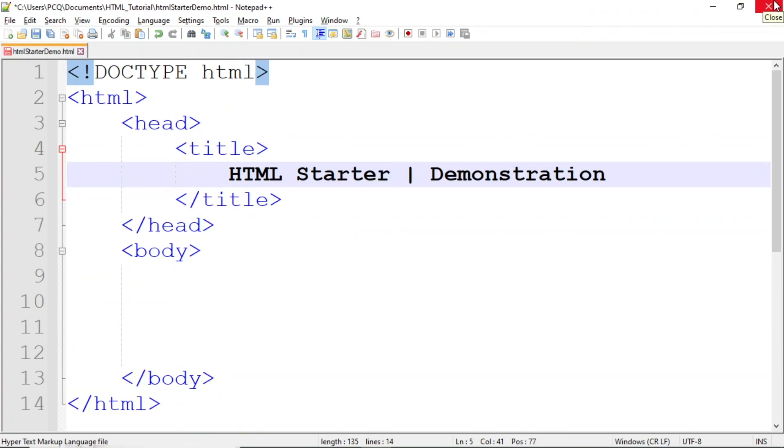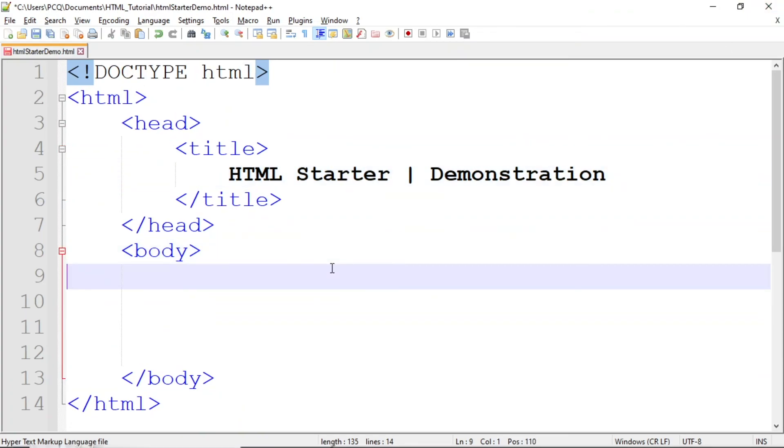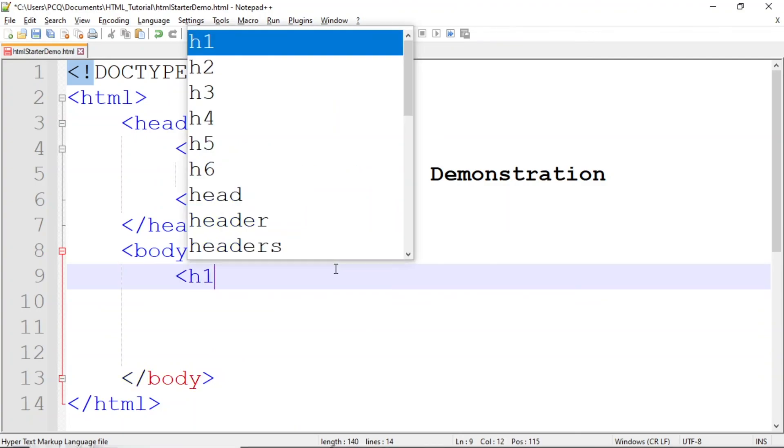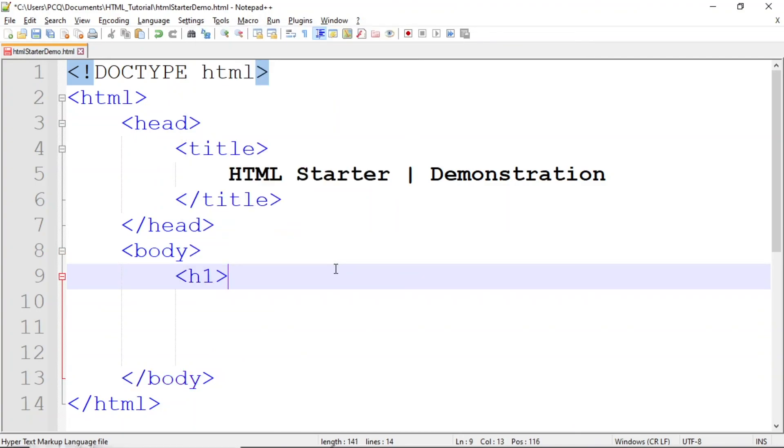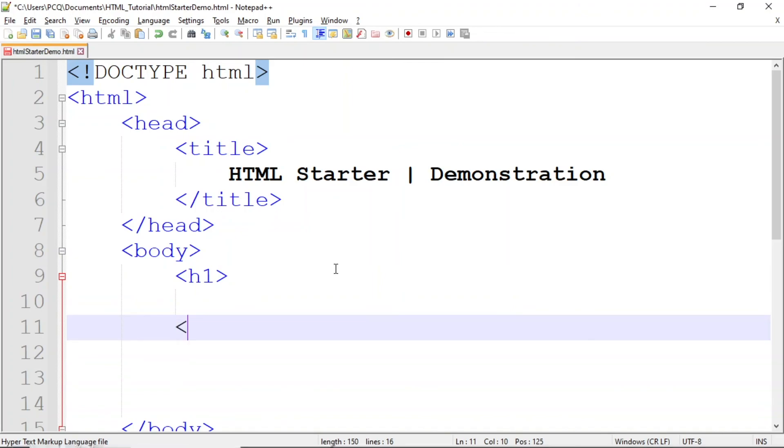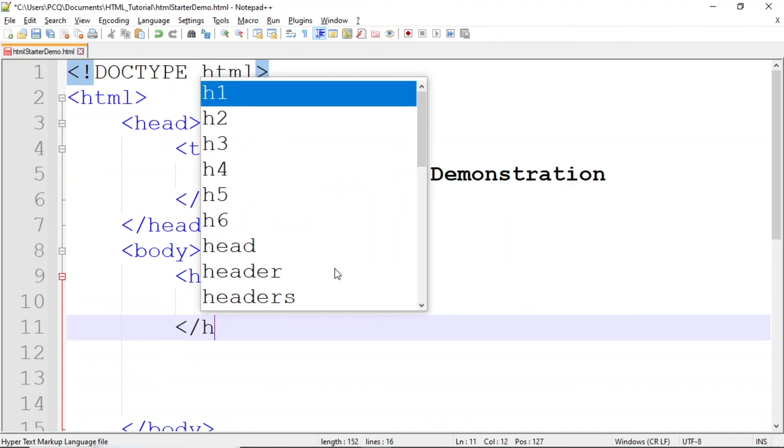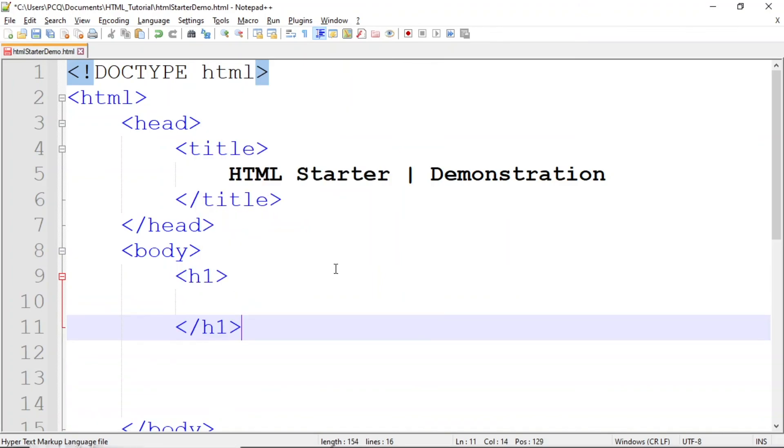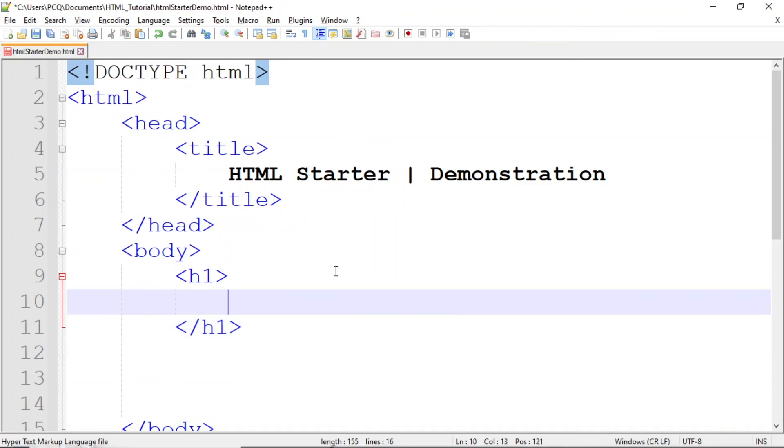So let's return to Notepad++ and add some content. Inside of the body, we'll add an H1 tag. First, we'll add the opening tag, then the closing tag. Inside of the tags, we'll add the text, Developing an HTML page.